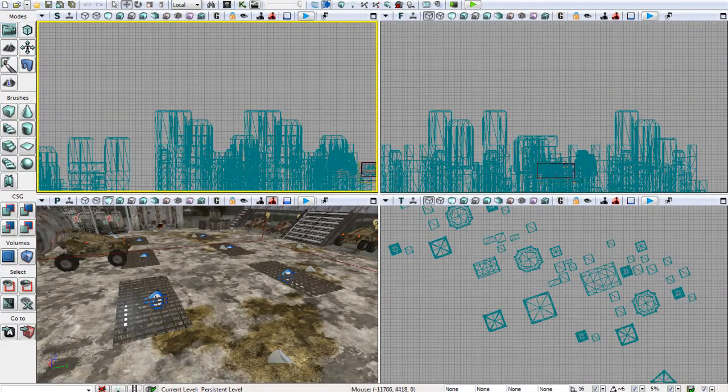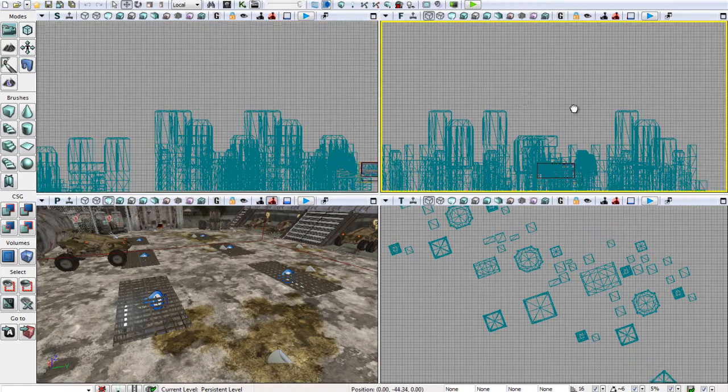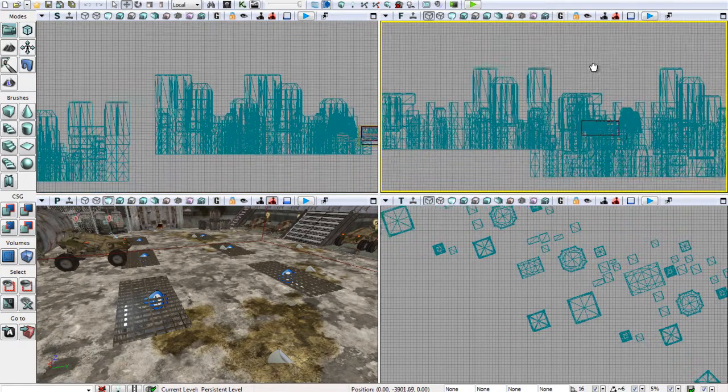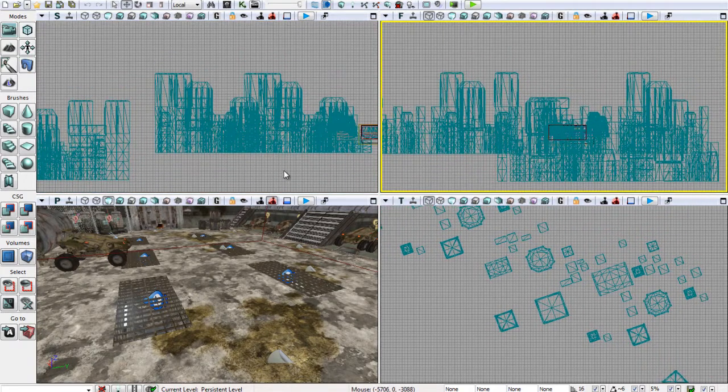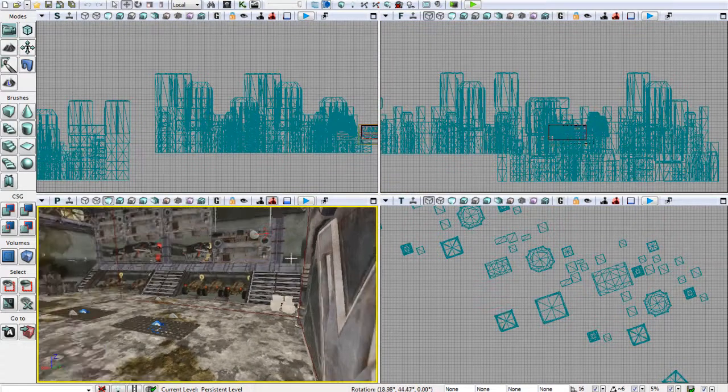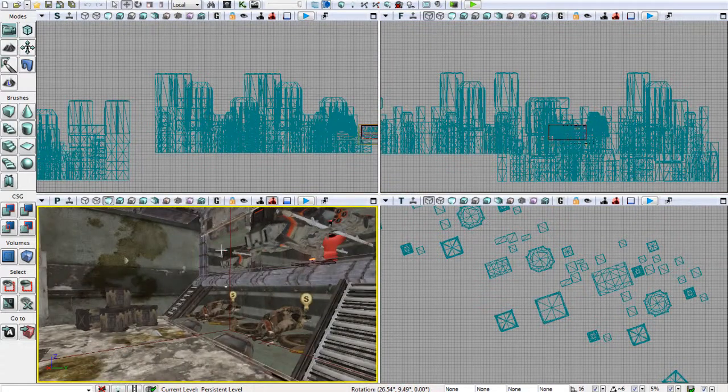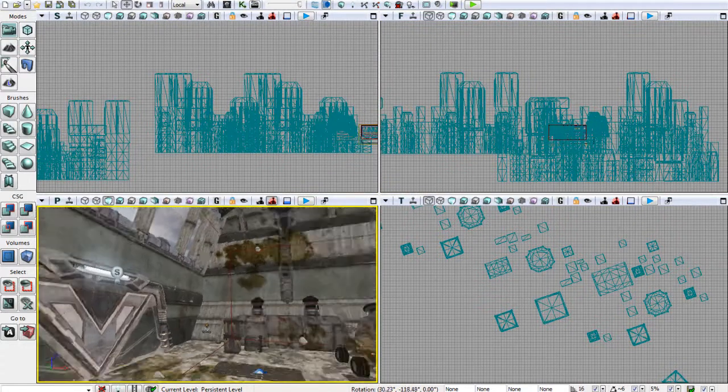You can see from the overhead view exactly what's happening here. And we can see from our front view. Again, we can kind of get a better idea of what's going on.